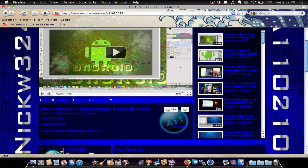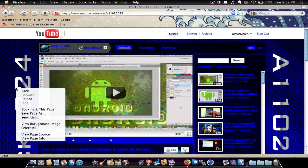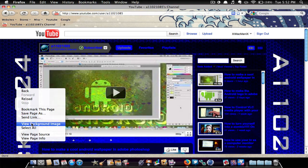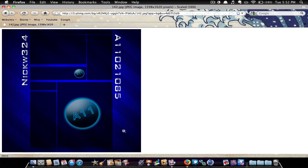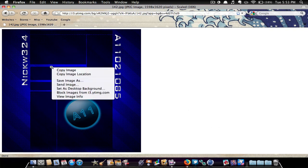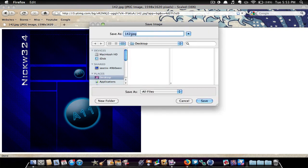So once you go to this page, you're just going to right click onto the side and then you're going to hit 'View Background Image.' Once you view the background image, you're going to want to right click again on the image and hit 'Save Image As,' name it whatever you want. We'll call it 'template' and we'll save it to the desktop.